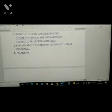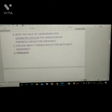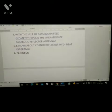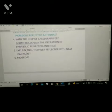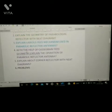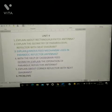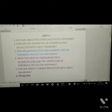Fifth question: explain about the corner reflector with a neat diagram. There are also problems on this topic. So these six are the important questions of Unit 4 — or totally five conceptual questions plus problems.